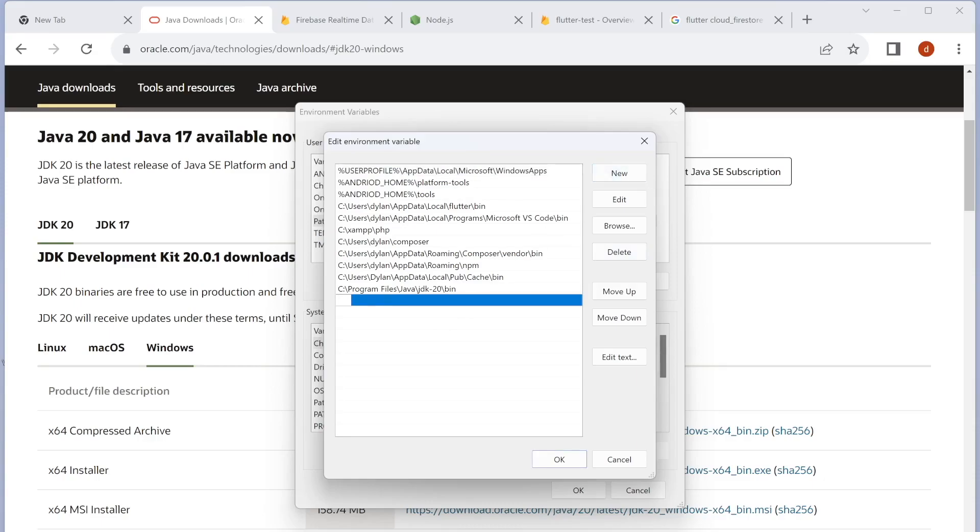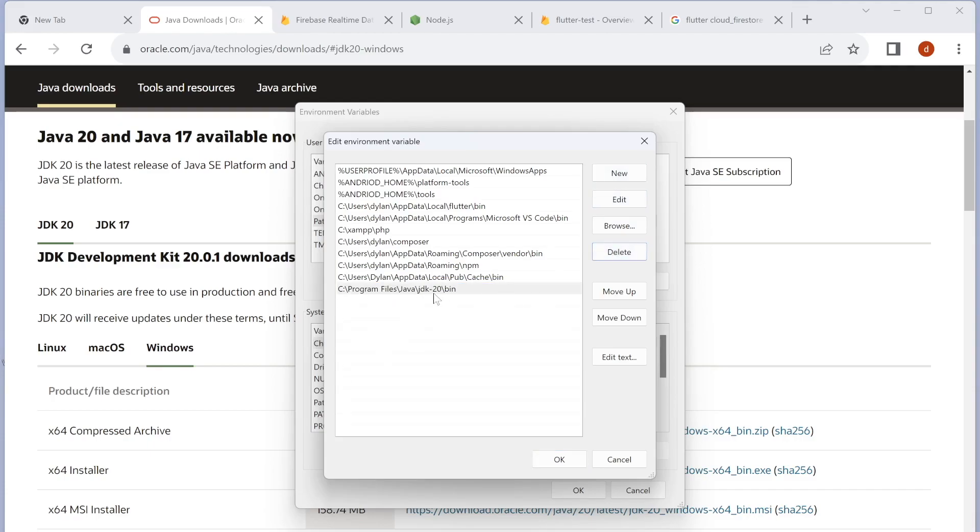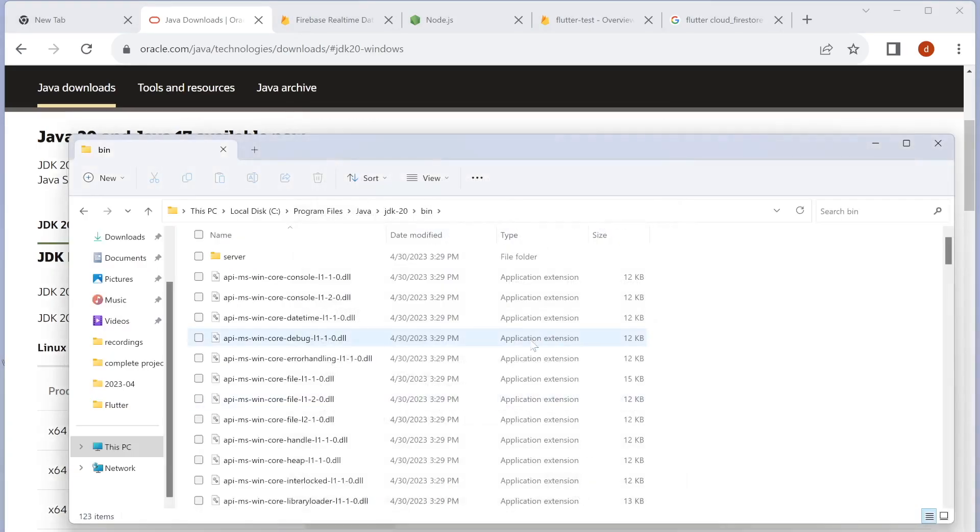Then you should click New and type in the path that you just copied. I have already done it before, so I'm going to delete the old one. Copy the path, paste it here, and then click OK.